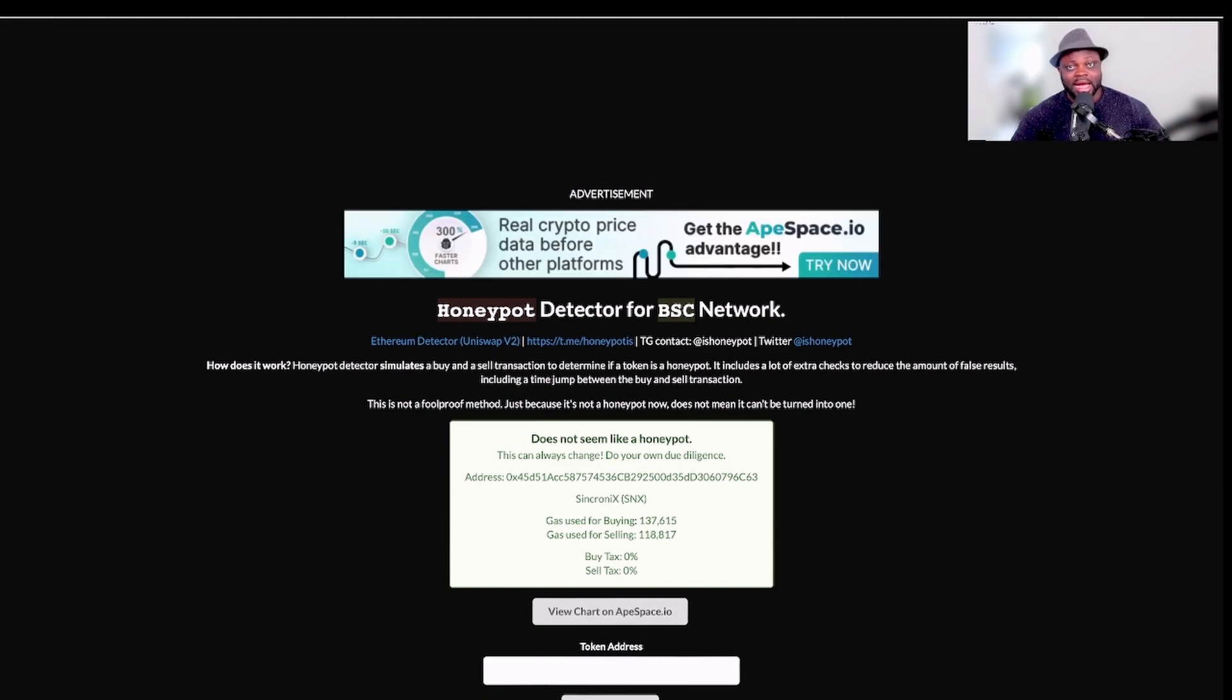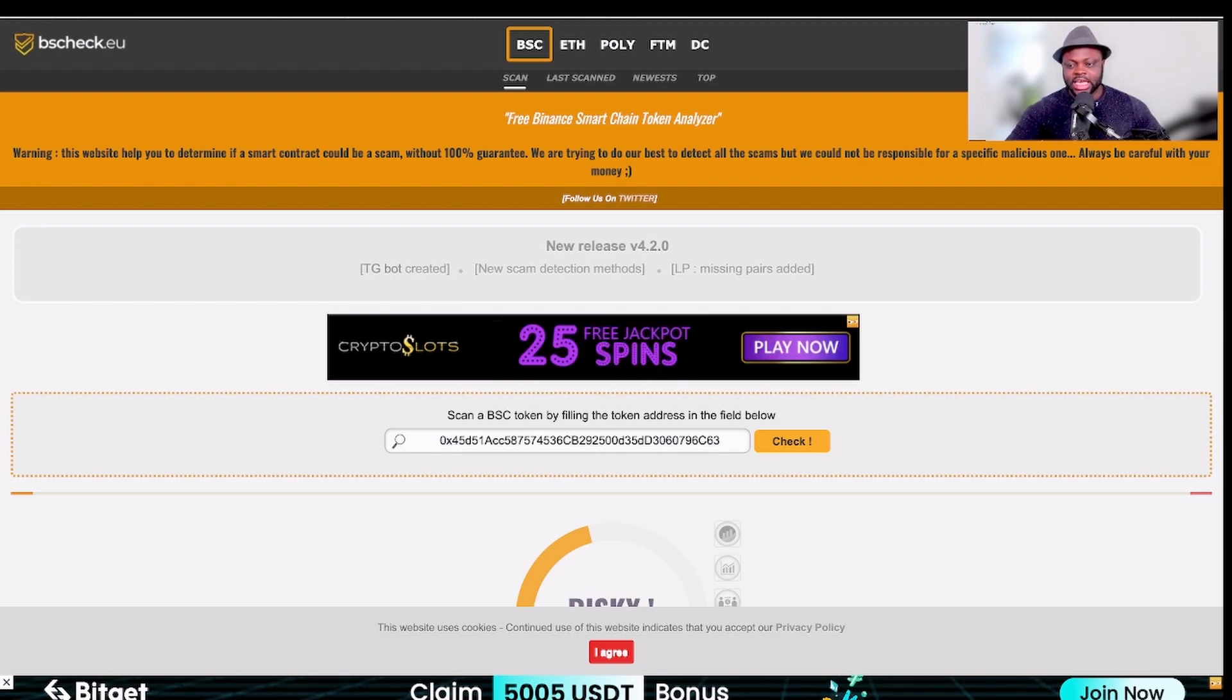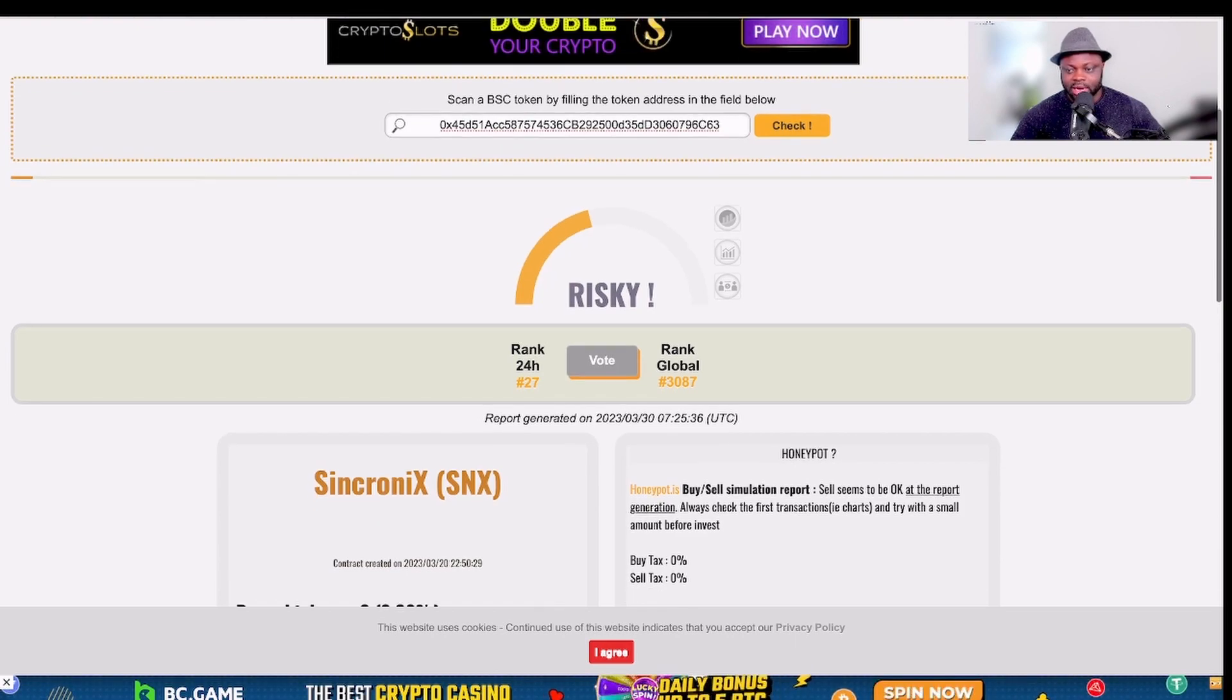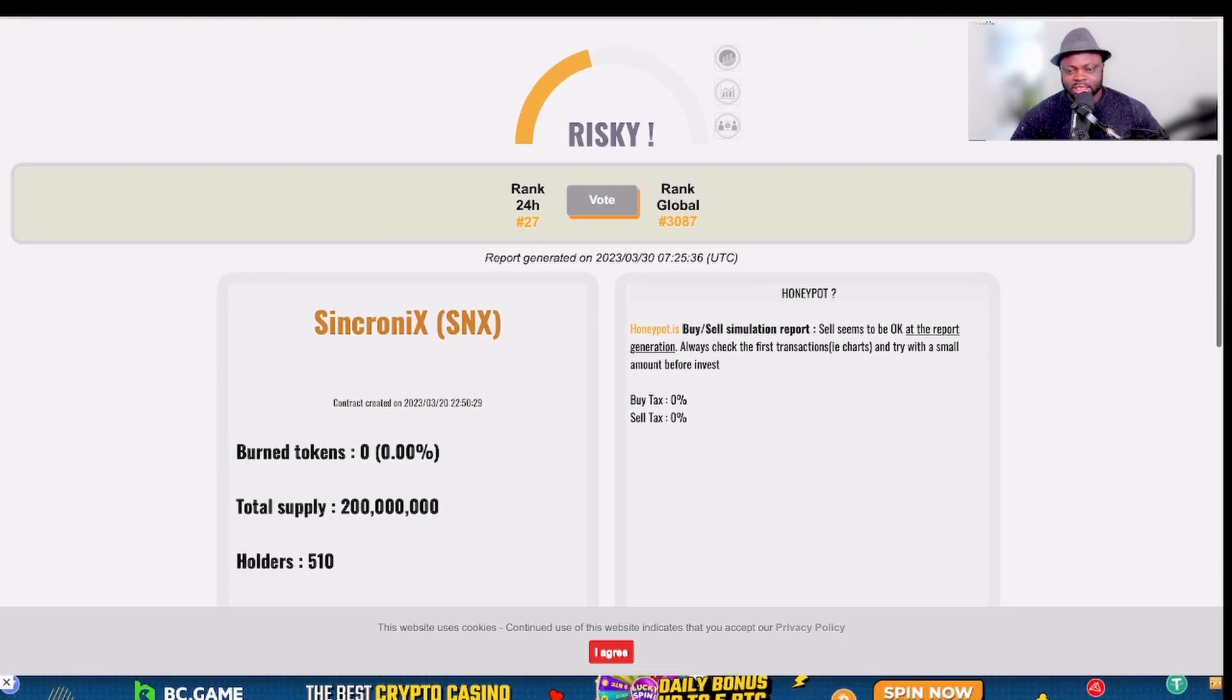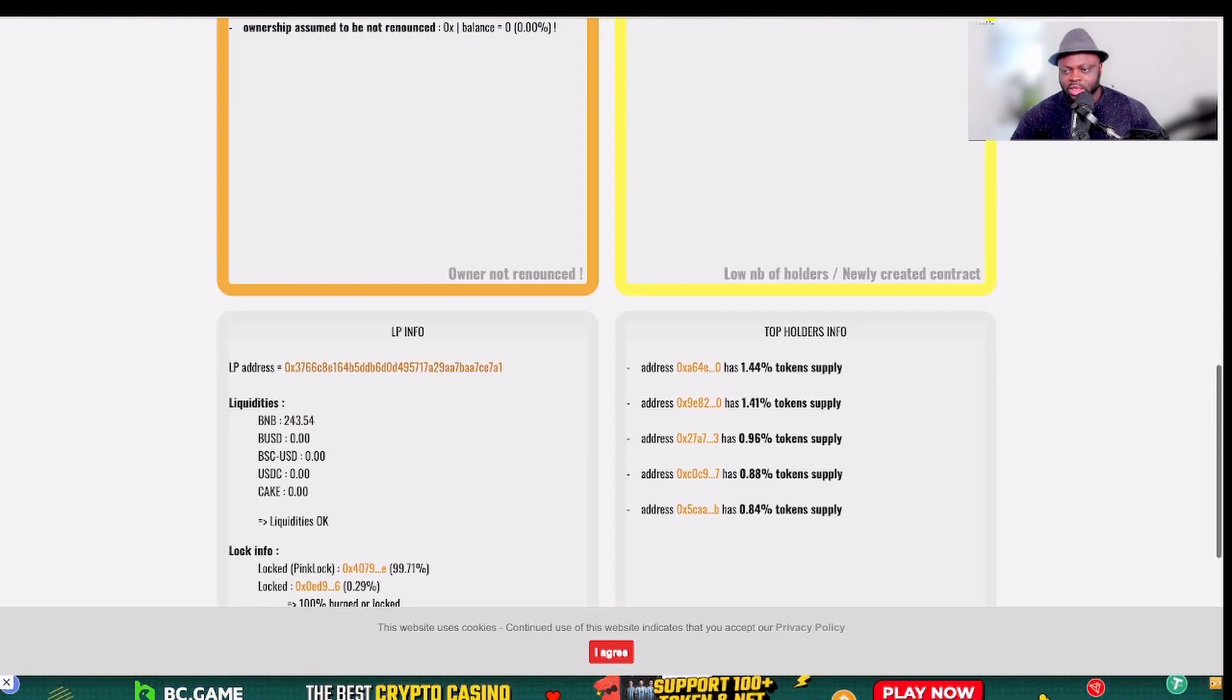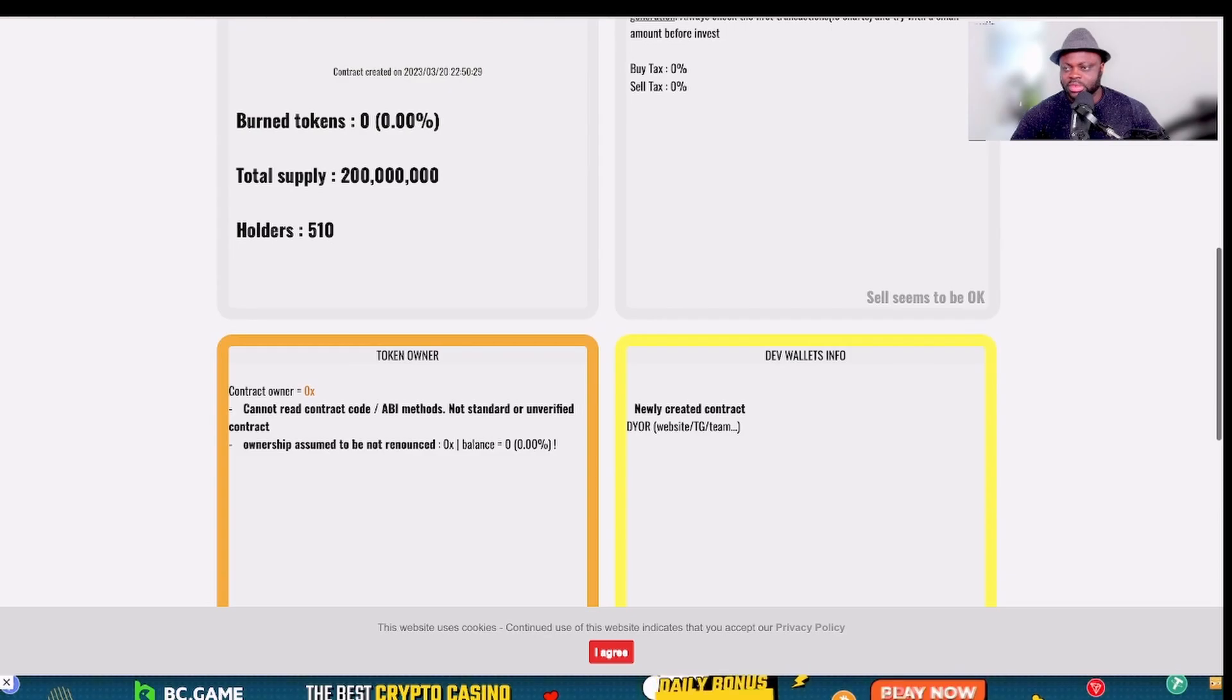If we go to this other platform, bsccheck.eu, we paste this address here to check again if there is some sort of vulnerability with the contract and so on and so forth. Now it says that rank is 27 and the global rank is 3,873. The buy tax for this token is zero percent, the sell tax is zero percent, and this is the total supply. Holders are just 510. Death wallet info, newly created contract, do your own research as what they're saying here. Contract contract code, you can see top holders info, you can see lots of stuff here about the liquidity, log info, and so on and so forth. So you can get a lot of data about the token from this platform.